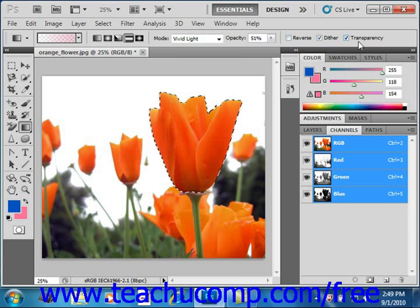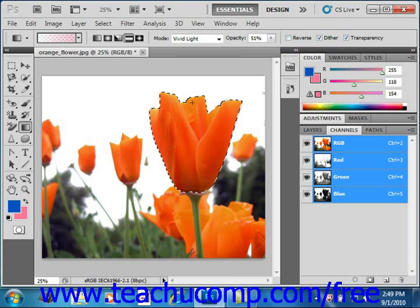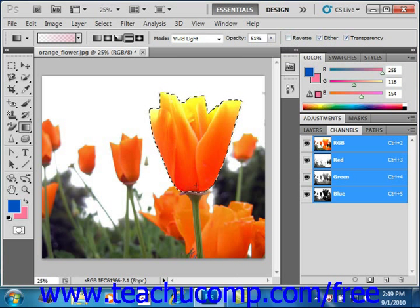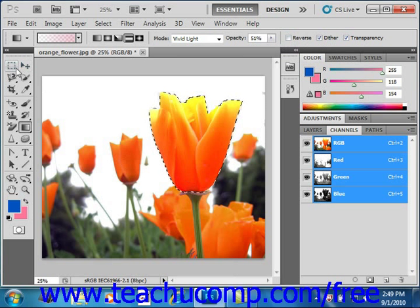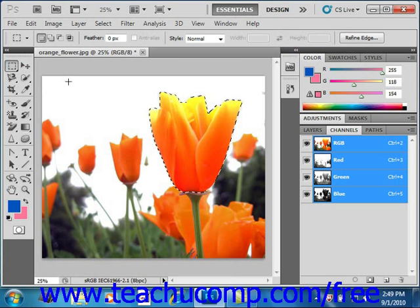Then to apply your gradient, just click and drag from the starting point to the ending point of the gradient. If you want to restrict the line drawn to 45-degree angles, you can hold down the Shift key as you drag out the starting and ending points. We'll go ahead and remove our selection marquee and see what that's done to our selection now that we've applied our new gradient. Pretty neat effect.